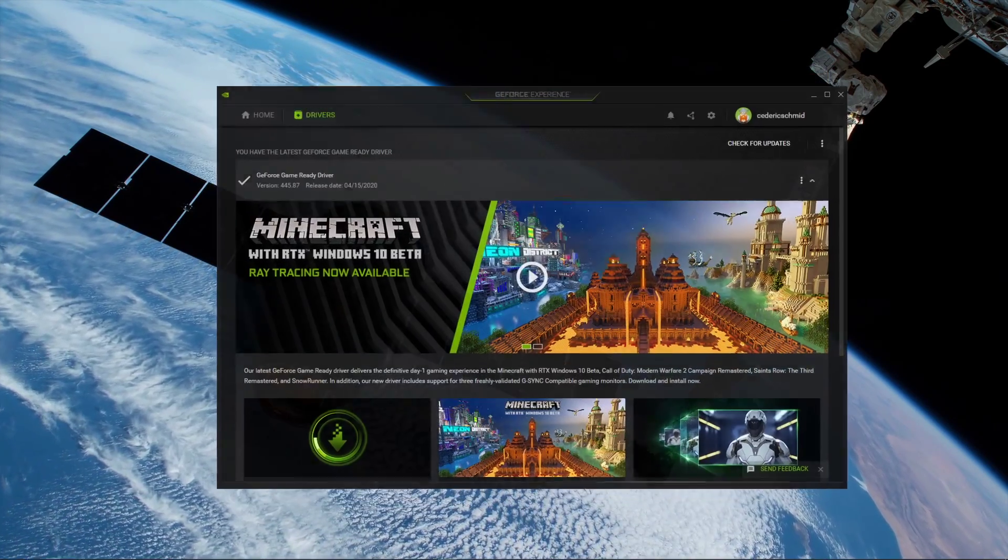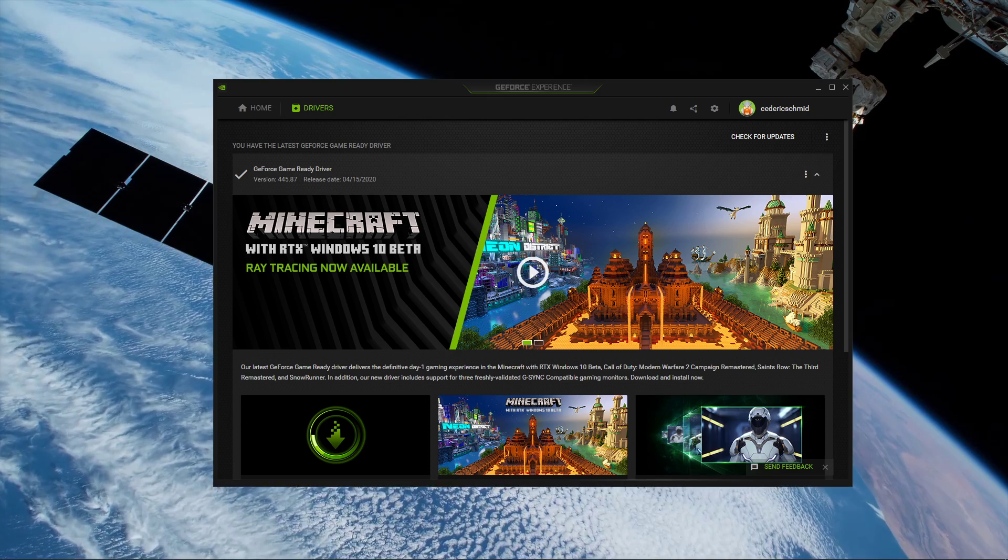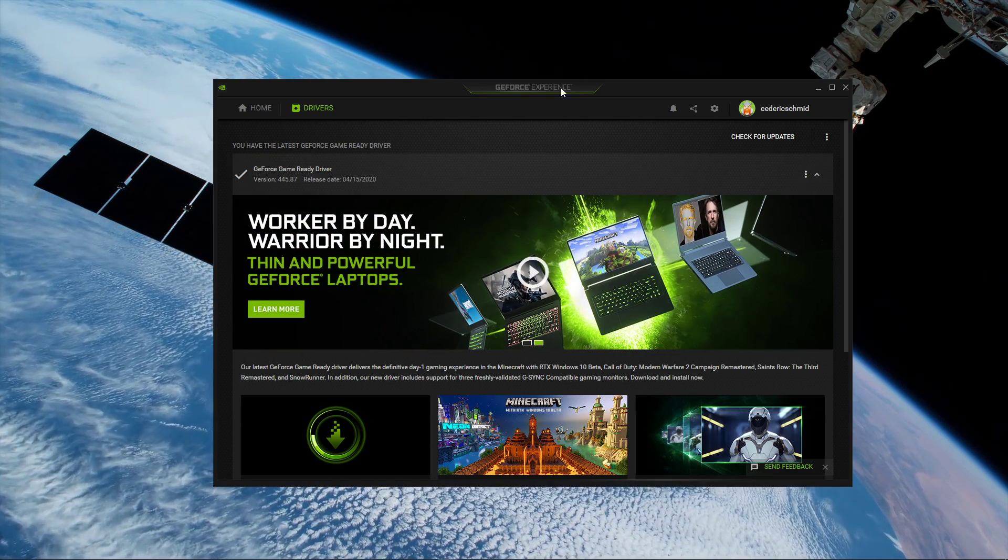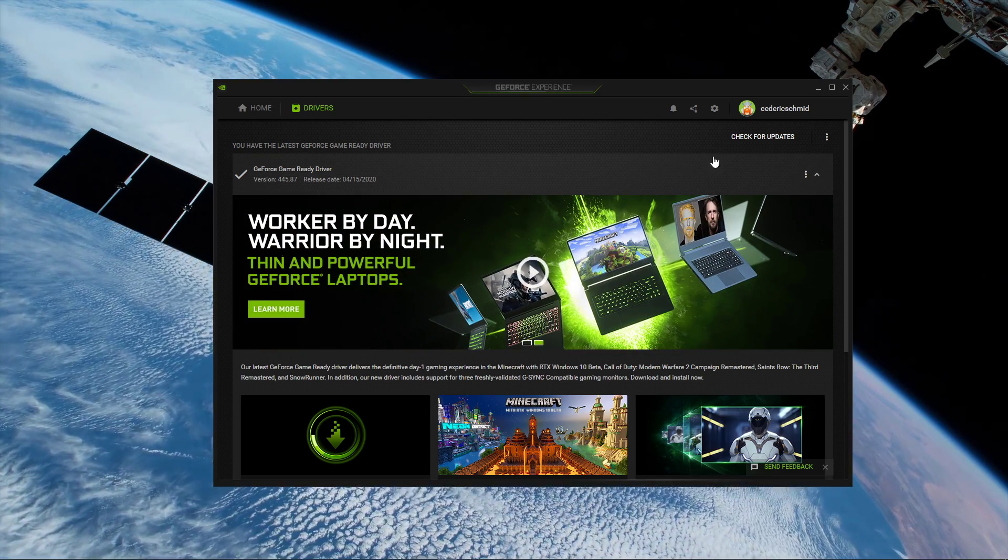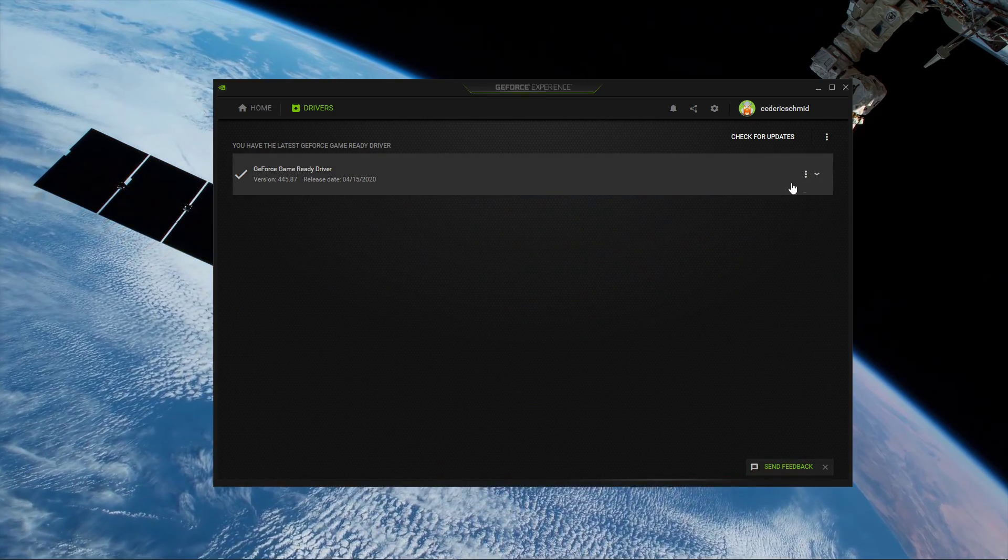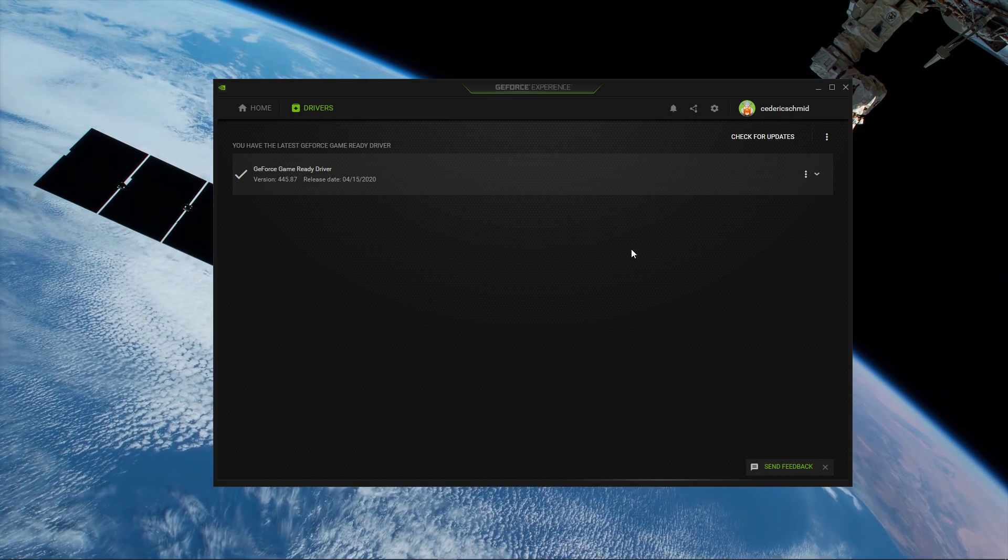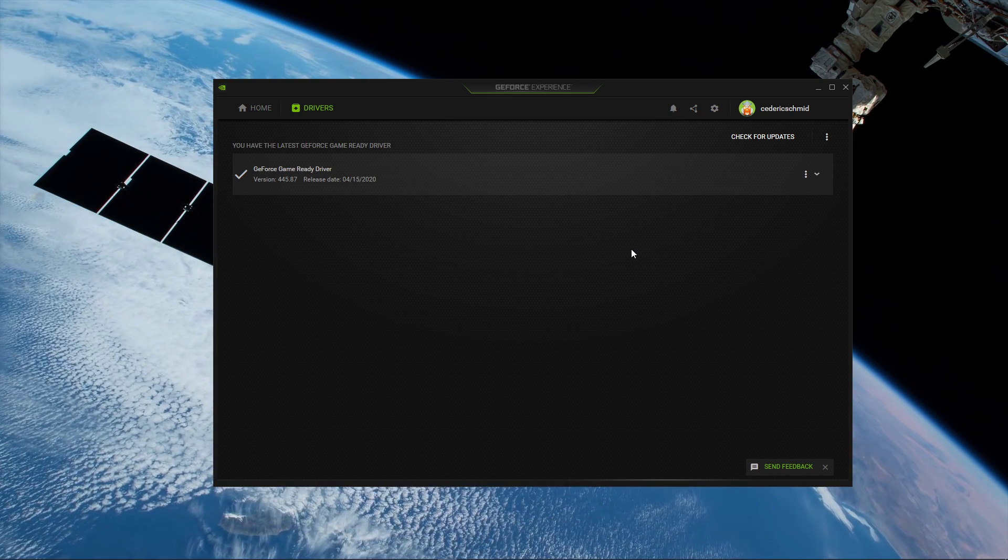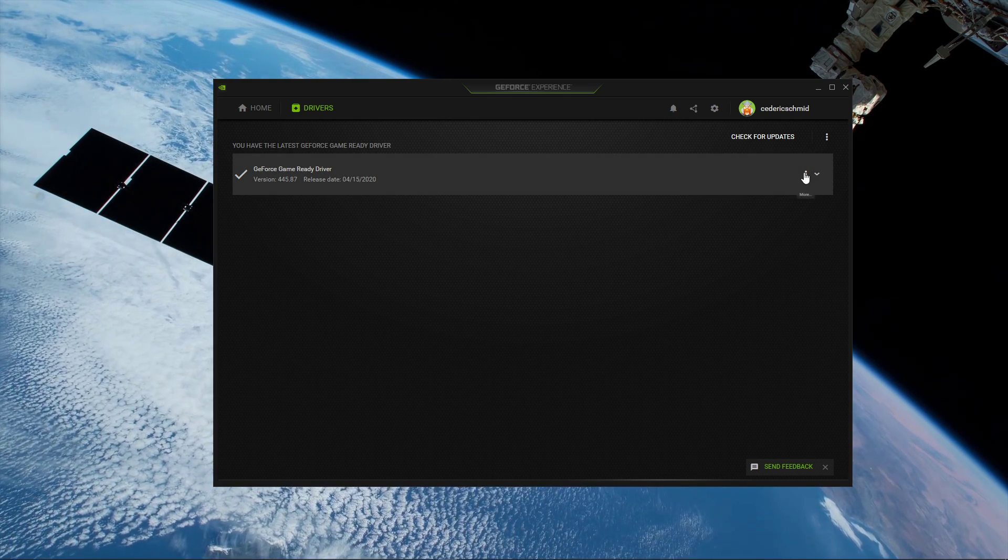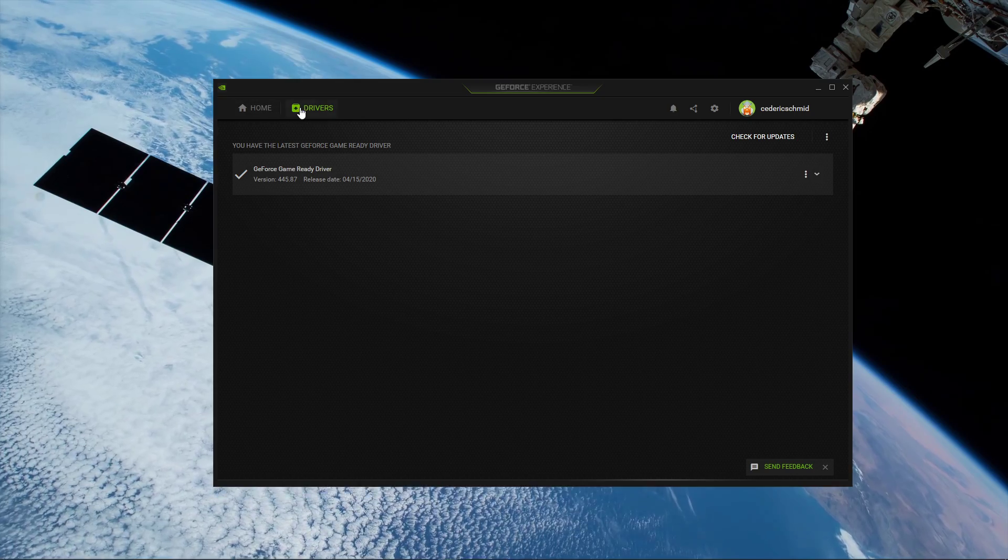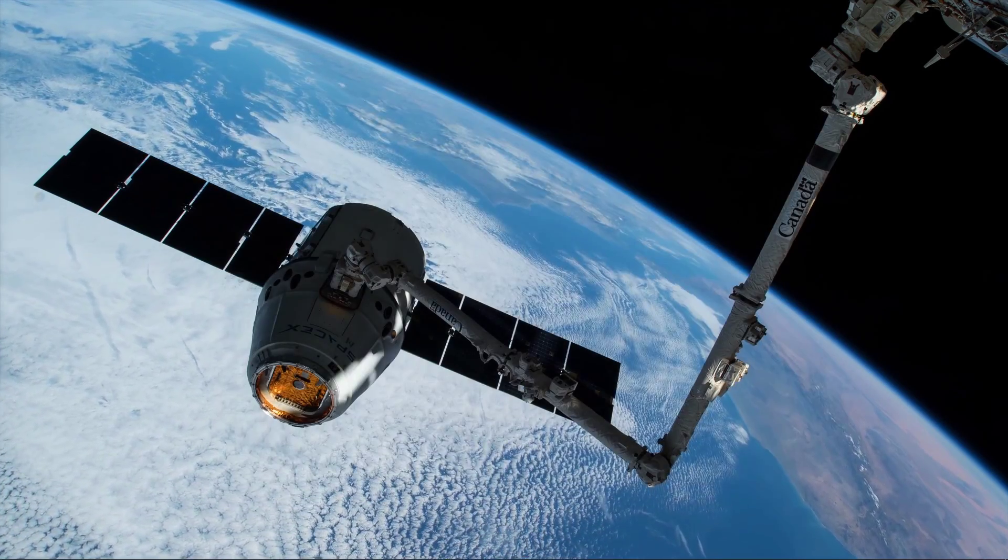Meanwhile, you can update your graphics card with the GeForce Experience application if you use an NVIDIA GPU. If you're using an AMD GPU, then use the Gaming Evolved application. Here, in the Drivers tab, select Download to automatically download and install the latest driver.